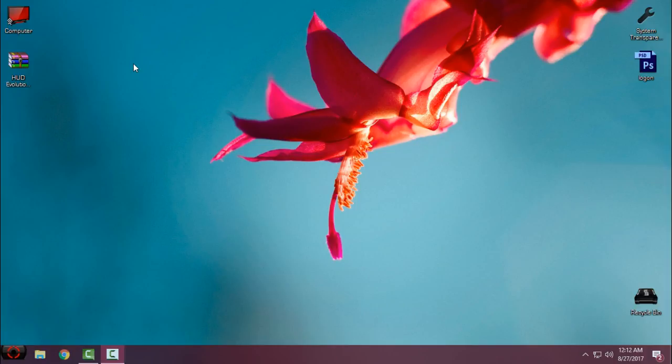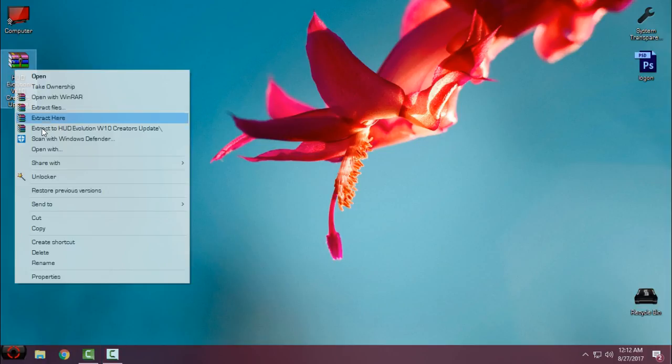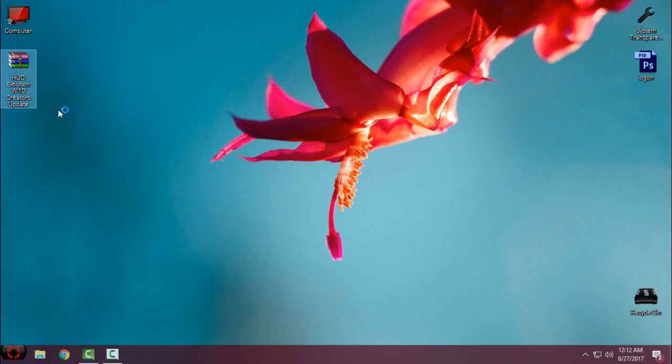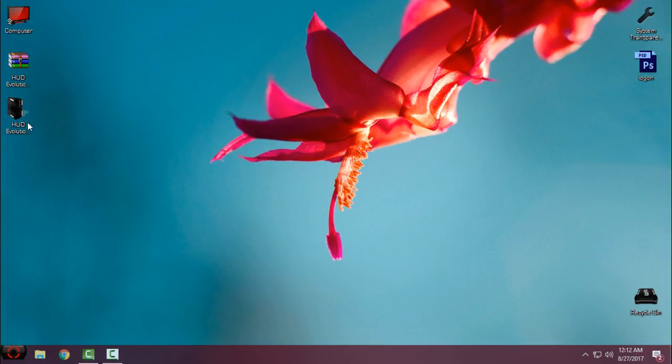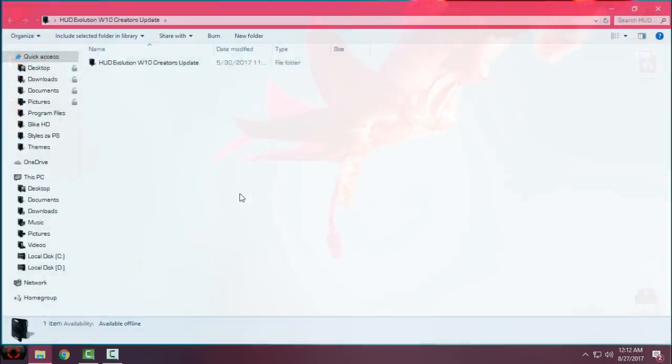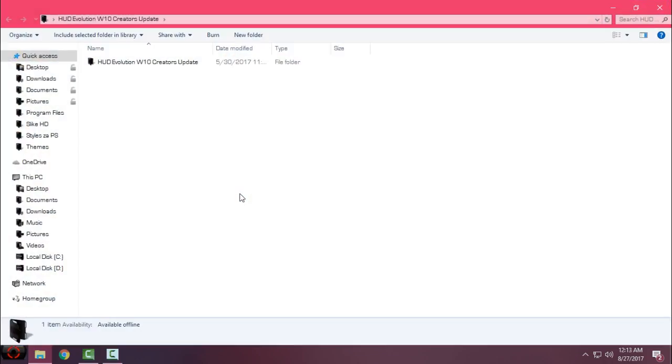Let's start. I will extract this from the WinRAR. I want to let you know that this is only for Creators Update, aka RS2, or Windows 10 version 1703.